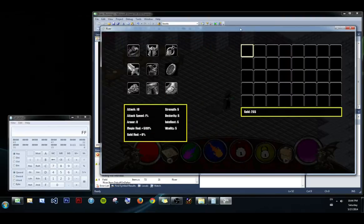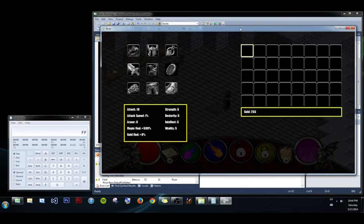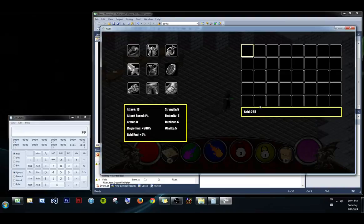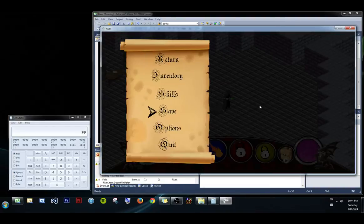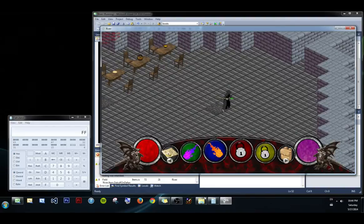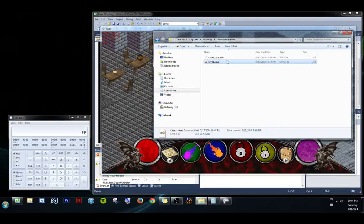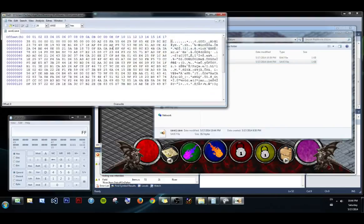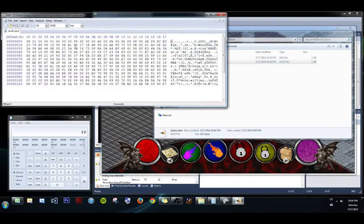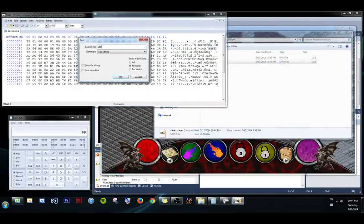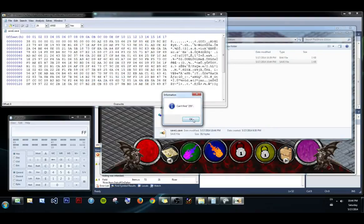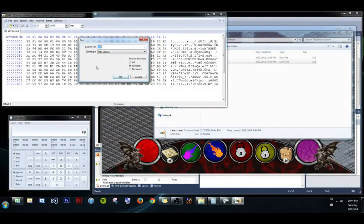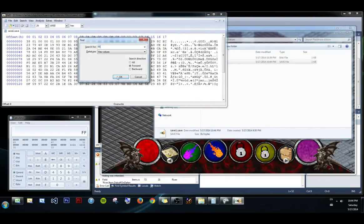So I start a new game. I have 255 gold and I want to change that. So I'm going to save. Open up the save file. I'm going to look for 255. I made it so that there's only one that will show up. Oops, I need to search in hex. There we go.